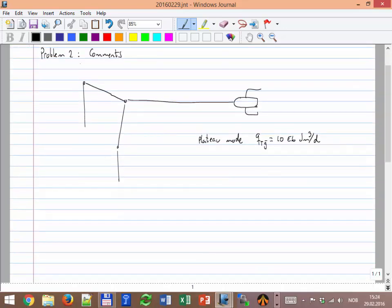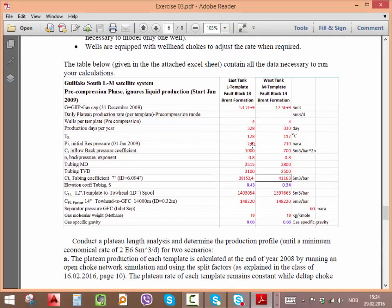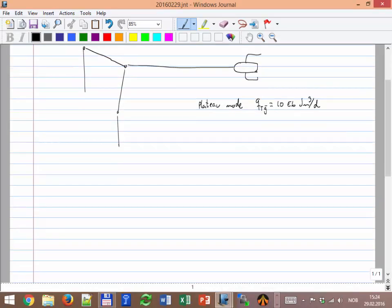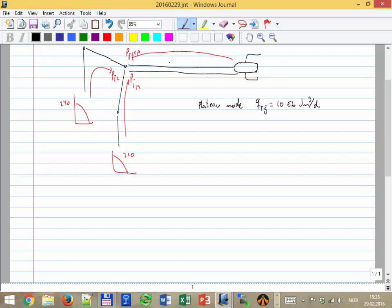Take the case for the initial reservoir pressure — from 240 and 210. Take that case, put your IPR here at 240 and 210, and run an open choke simulation. Open choke means you calculate the available pressure at the junction: Pj from template M, Pj from template L, and then counter-current the Pj seen from the separator. Here I have to use half the rate for this pipeline because there are two parallel pipelines, exactly identical. So Q of the pipeline equals Q of the field divided by two.